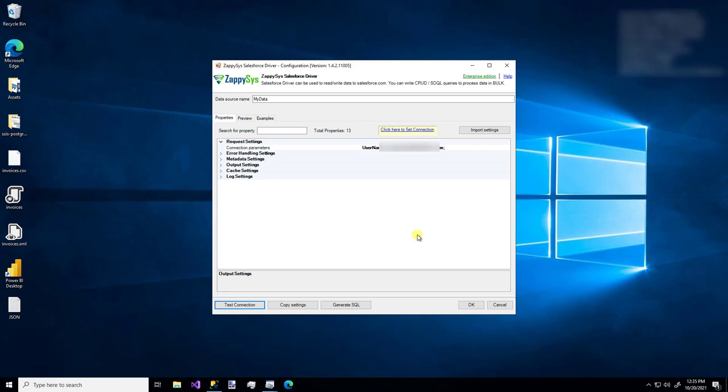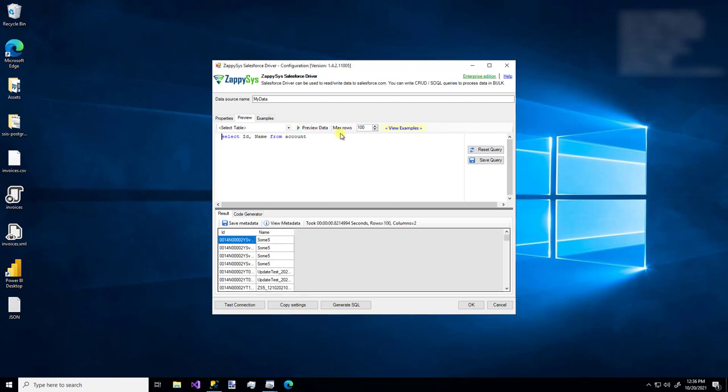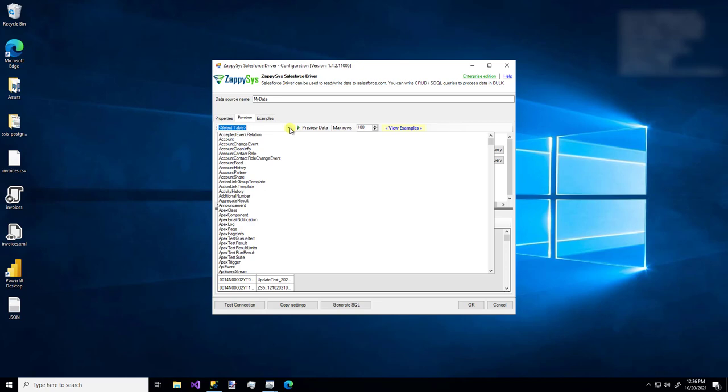But what data are we actually retrieving? We can see that on the preview tab. I'll hop over to that and you'll notice there's a very basic query that already populates. I'll just hit preview data and we'll see up to 100 rows of this data. There we go, we have some stuff.